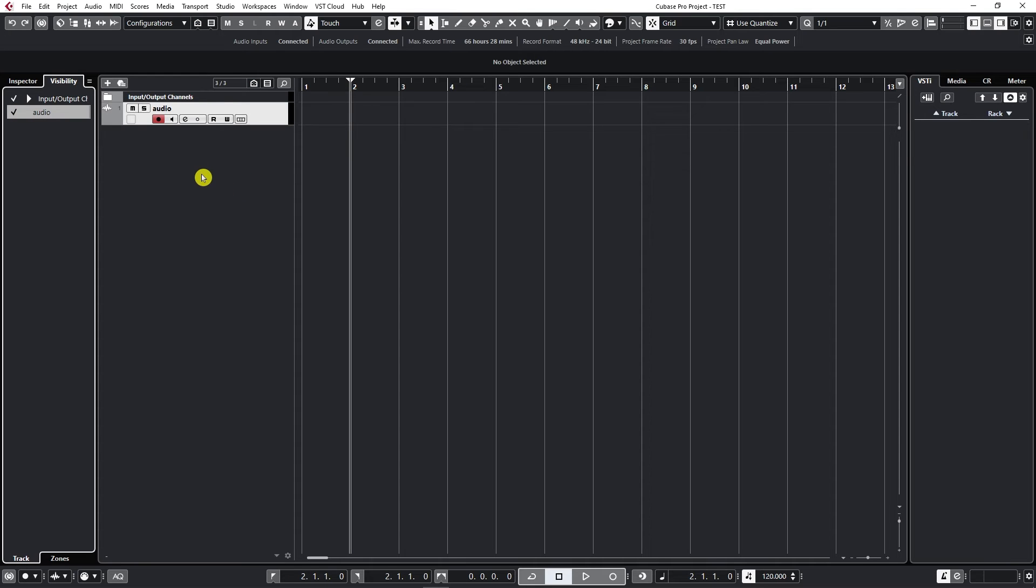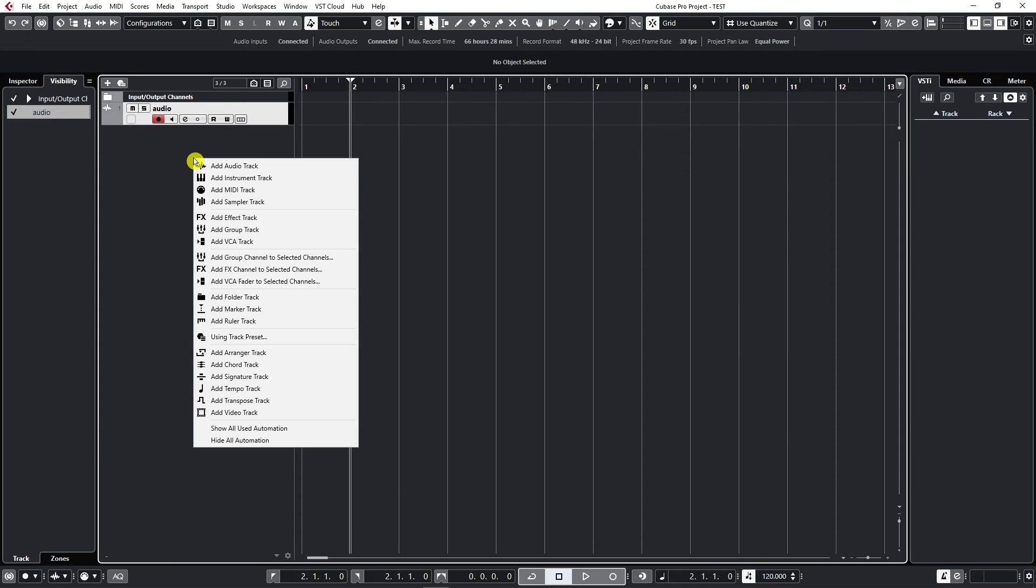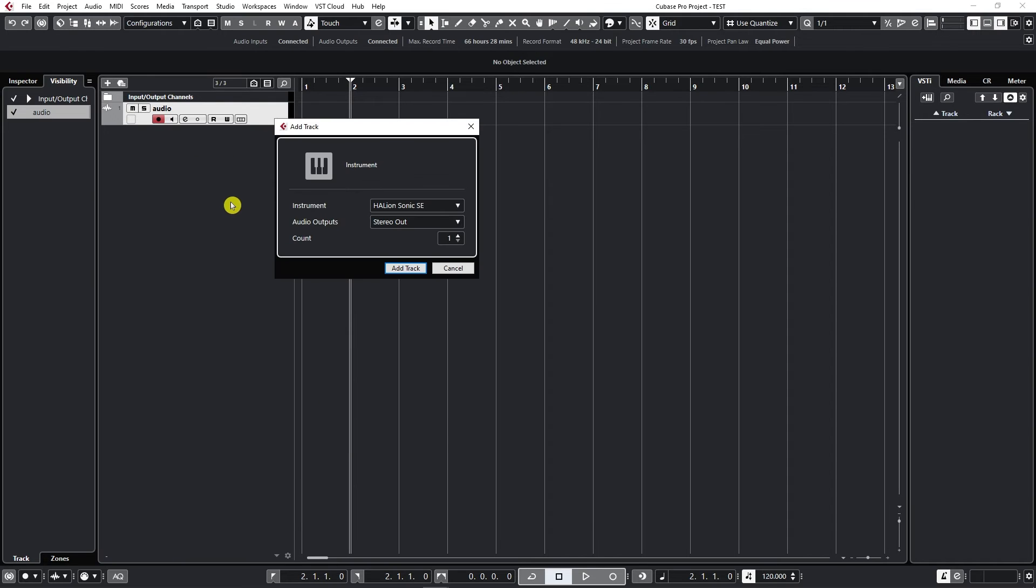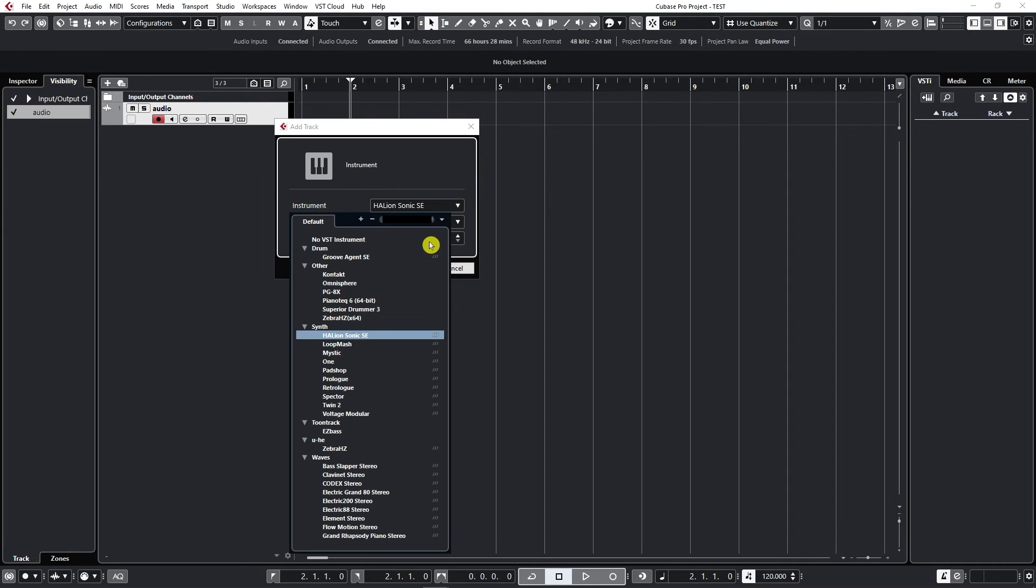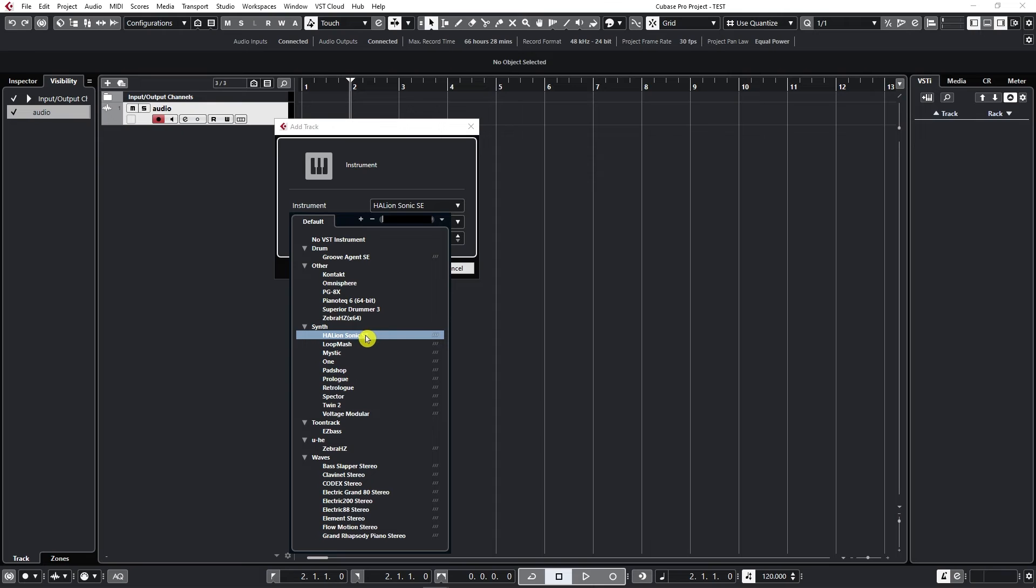Now let's create a new instrument track. Let's go to Add Instrument Track. If I go to the dropdown menu, I can see all of my virtual instruments. I'm going to select the stock one from Cubase, Halion Sonic.